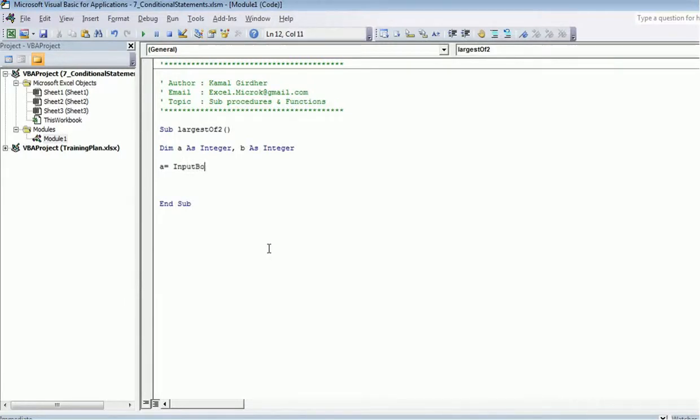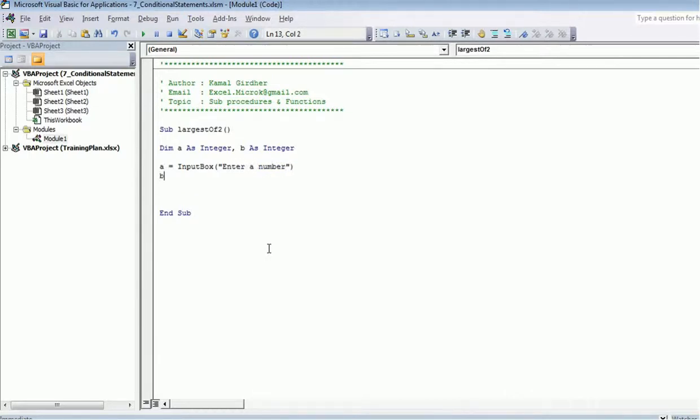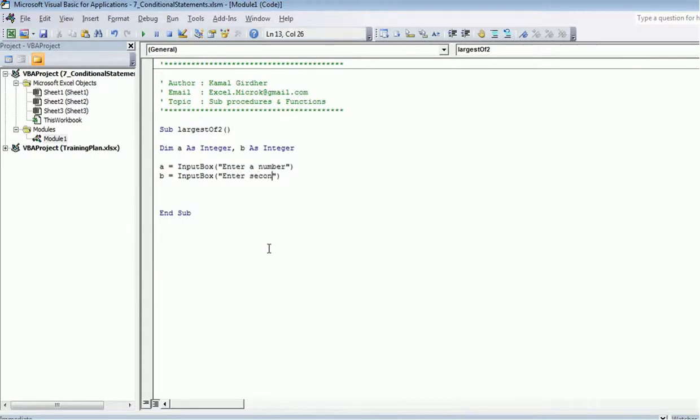Input box enter the number. Similarly, I do another input box enter second number. I write first number and second number, right?